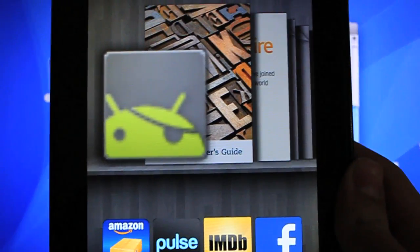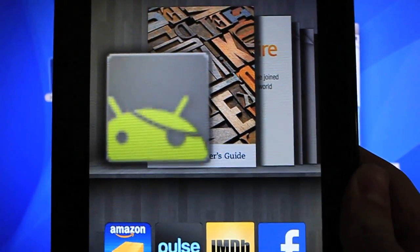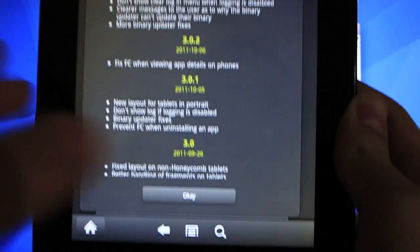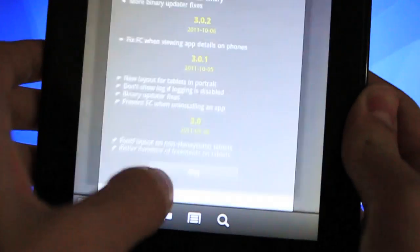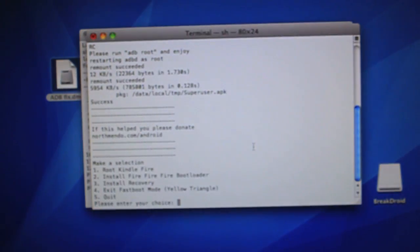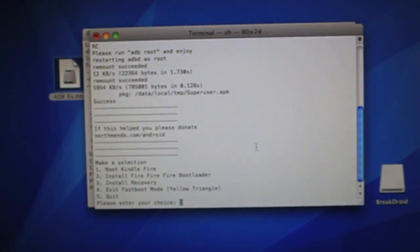And as we can see here, we have the super user application. You can go ahead, boot it up. And that just verifies that the root went all swell. And there we go. So we can go ahead, back out of there, and we're good.